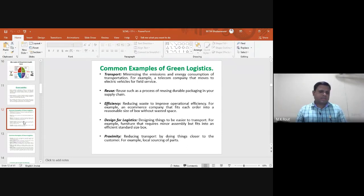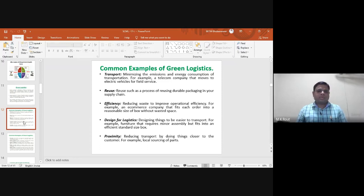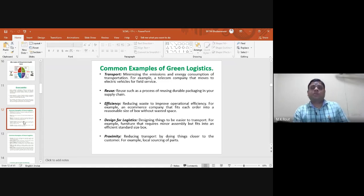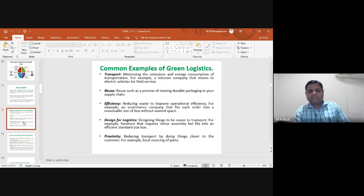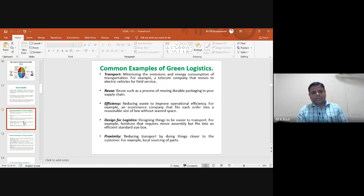The next example is efficiency — reducing waste to improve operational efficiency. An e-commerce company fits each order into a reasonably sized box without wasted space. Most transportation companies look for consolidation, arranging different orders in a single container and efficiently sending them to different destinations, optimizing supply chain and logistics activities.